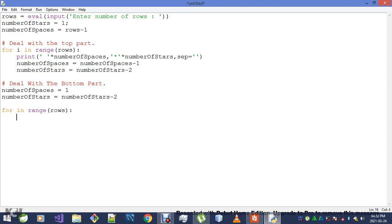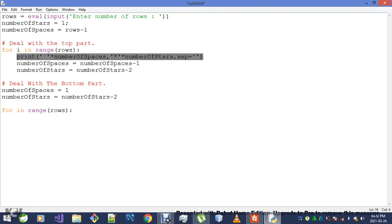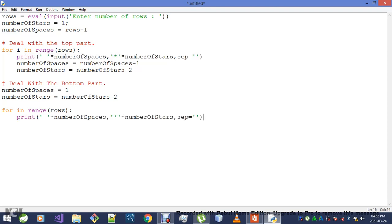What else do I want to do? I want to display numberOfSpaces and numberOfStars, just like I did here. However, for my numberOfStars, I want to go numberOfStars minus two.